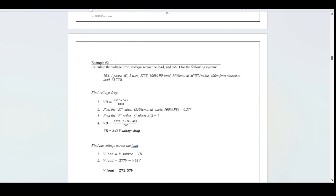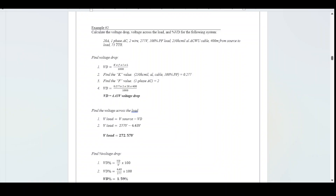Example number 2: calculate the voltage drop, voltage across the load, and percent voltage drop for the following system. 20 amps, single-phase AC, 2-wire, 277 V, 100% power factor, 250 kcmil aluminum, ACWU cable, 400 meters from source to load, 75-degree termination temperature. K-value is 0.277; F-value is 2. Voltage drop equals 4.43 V. Voltage across load equals 272.57 V. Percent voltage drop equals 4.43 divided by 277 times 100, giving 1.59%.